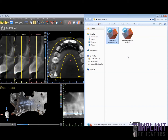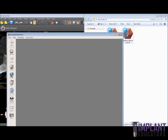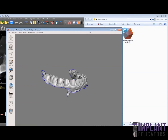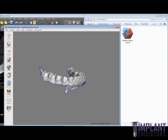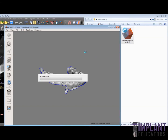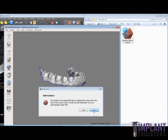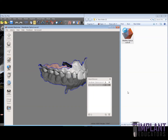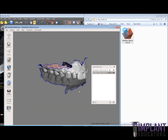Most optical scanners have a bite registration function which actually aligns the mandibular scan and the maxillary optical scans together in the proper occlusion. Here you can see we've opened up the mandibular scan in Mesh Mixer and then we're going to append the maxillary optical scan and align. You can see that the bite registration is aligned for these two scans in proper occlusion.